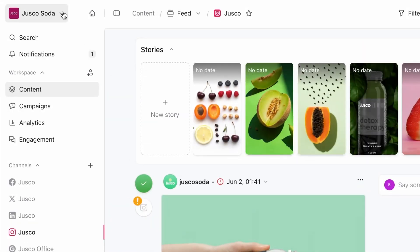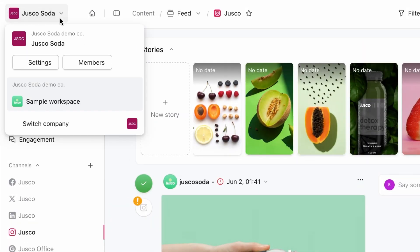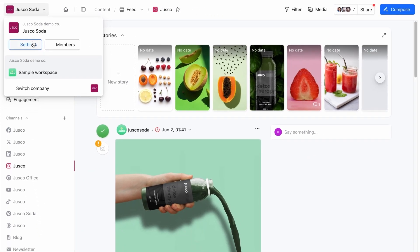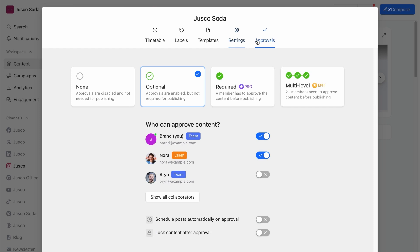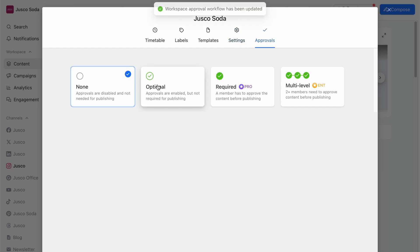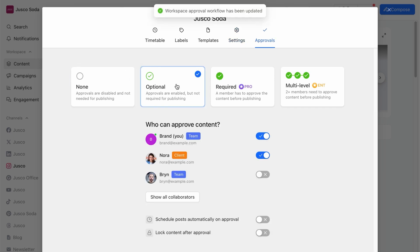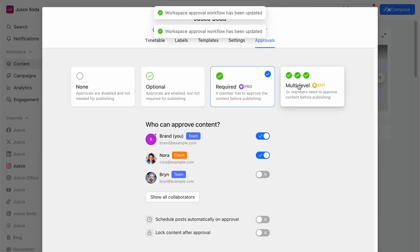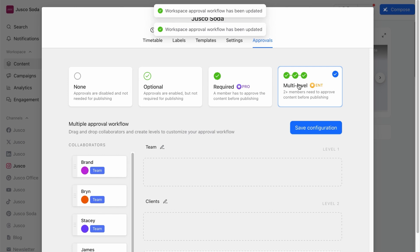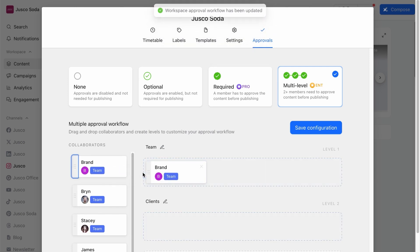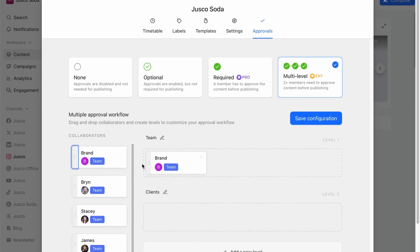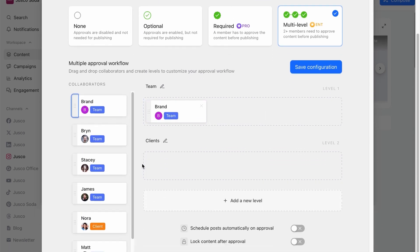Speaking of approvals, in Plannable, it's easy to know when your content received the final sign-off. You can set your own approval workflow going all the way from no approvals or optional to required or even multi-level approval for when you need to keep content flowing from one stakeholder to another.